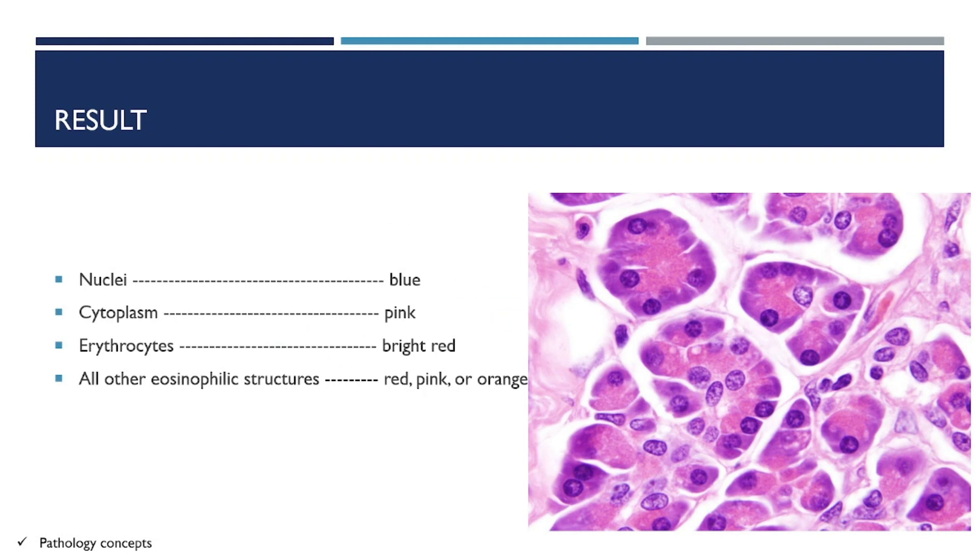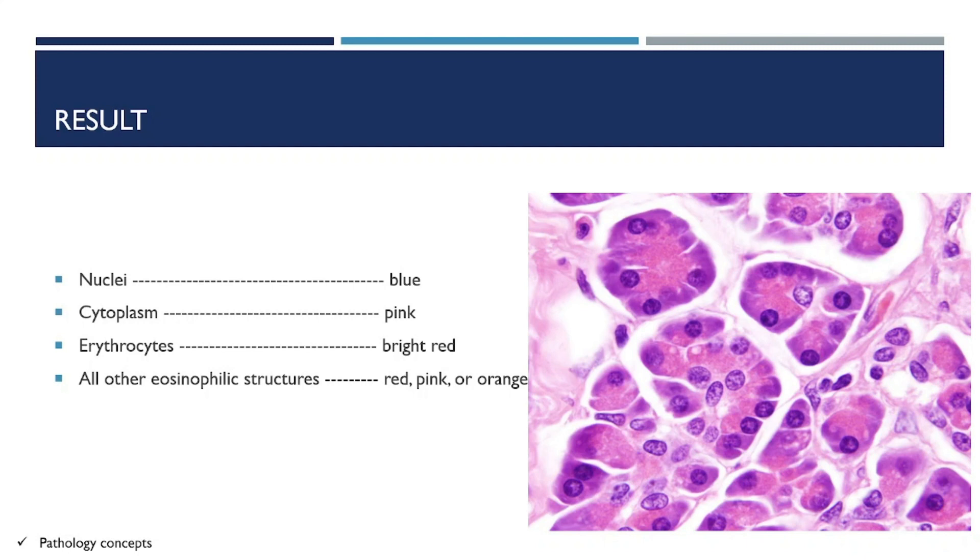Let's see the result. In the tissue, the nuclei look blue, cytoplasm looks pink, erythrocytes are bright red, and all other eosinophilic structures are red, pink, or orange.